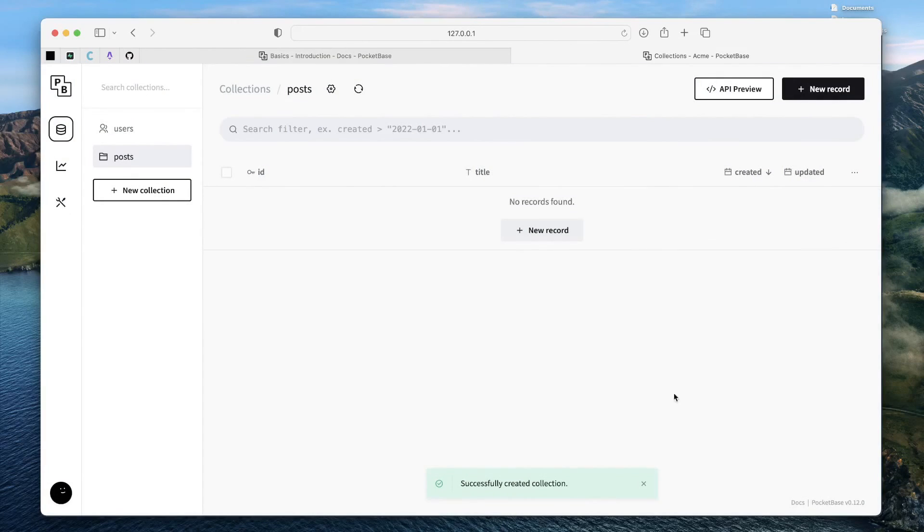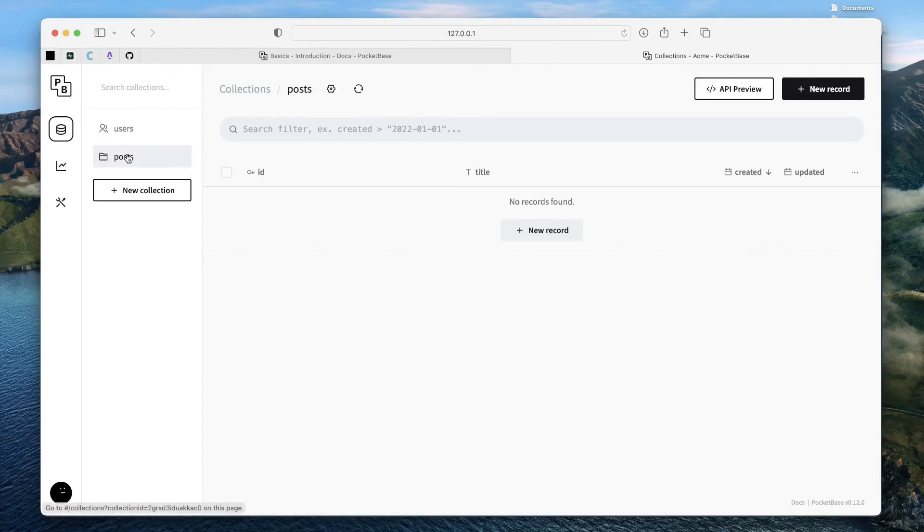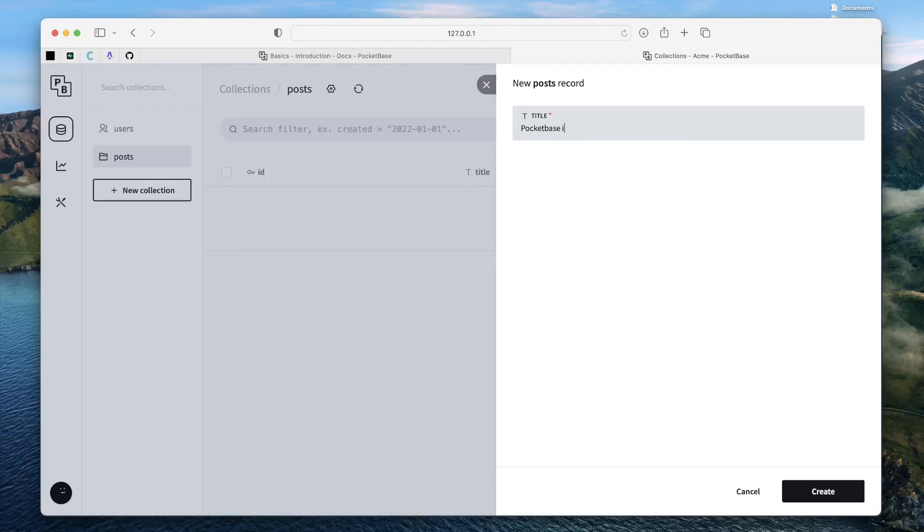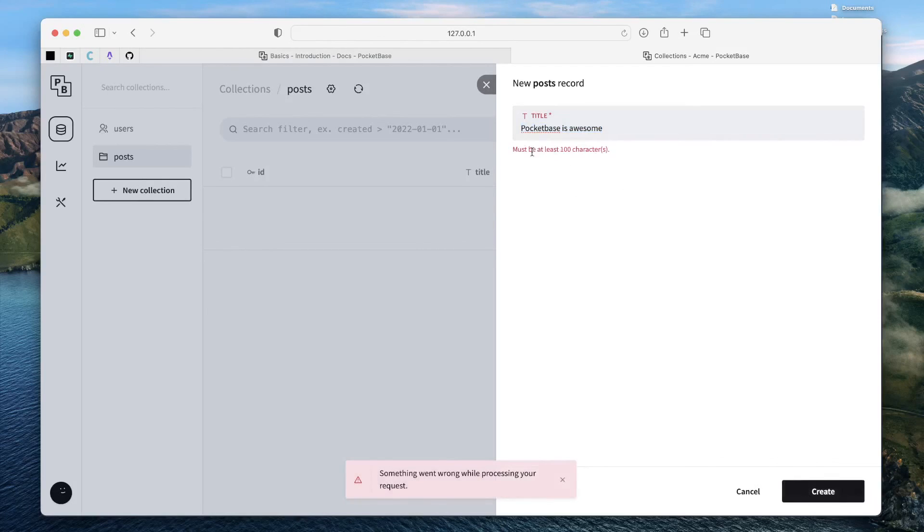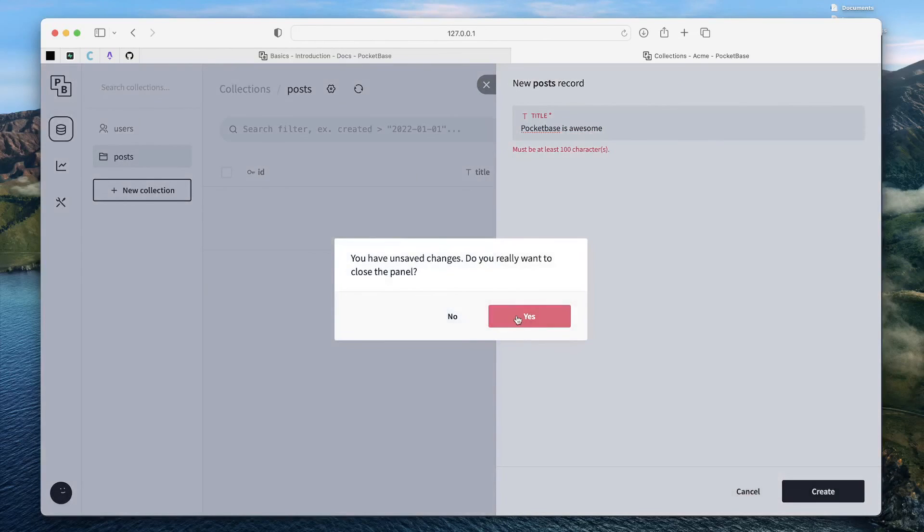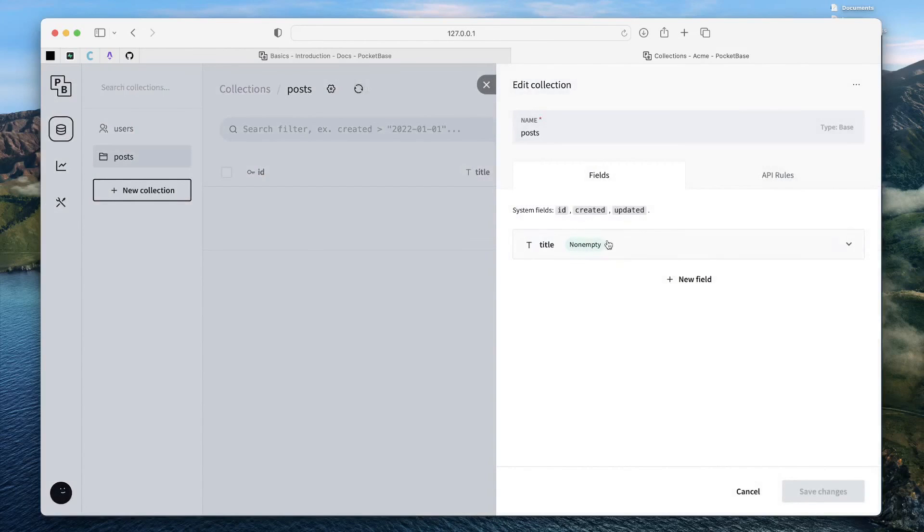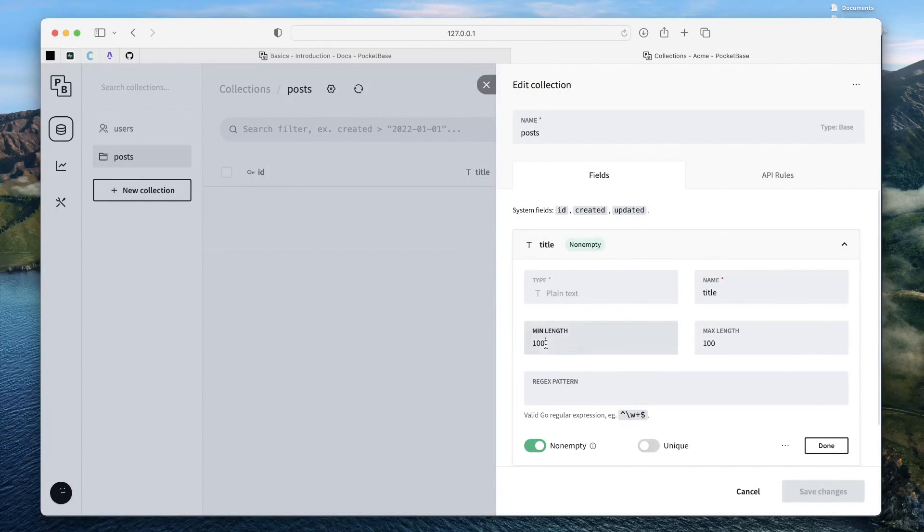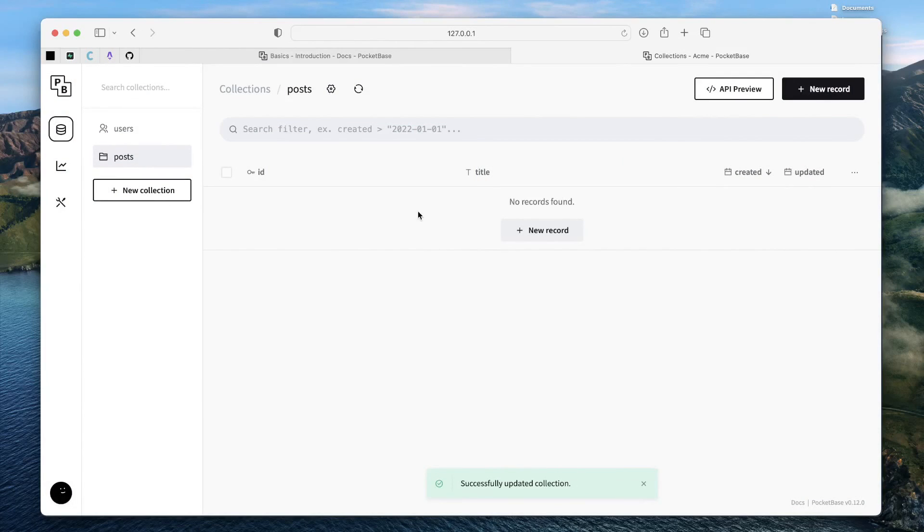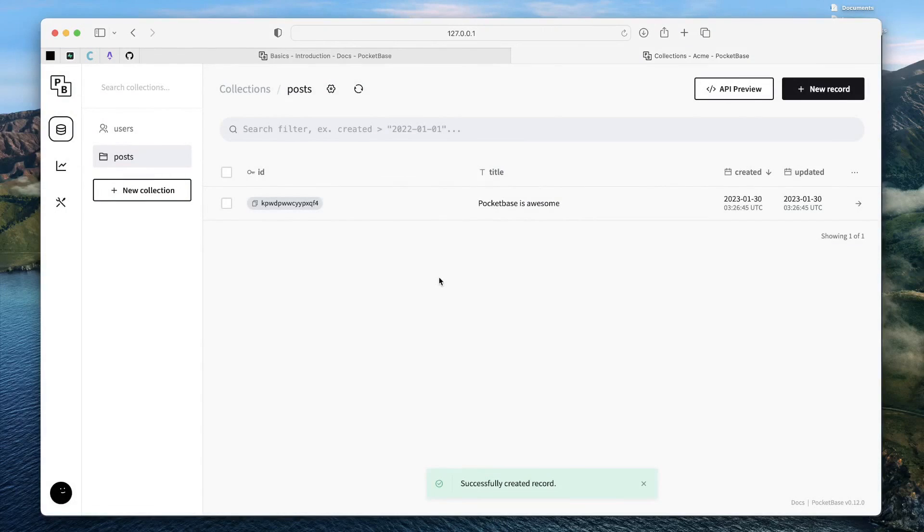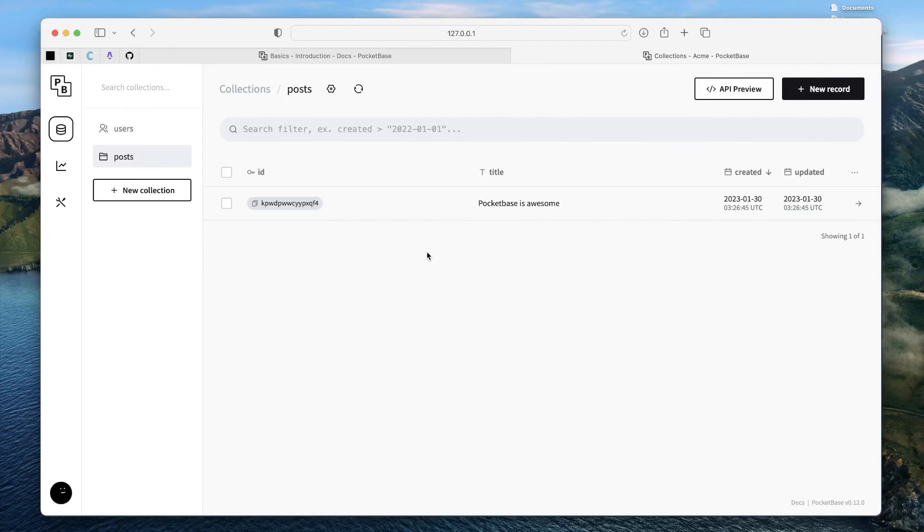Let's just go ahead and create a new collection posts with the schema that we just provided. And once the collection is created, we can just go ahead and create new records. So, title was the only field required. So, we can just create new records using this panel. PocketBase is awesome. So, the moment we create it, we get an error because we put the minimum character length for 100 characters. This could be easily edited. You can just go ahead and edit the collection, open the title, let's make it 15 characters, save the changes, go ahead, create a new record and just put something like PocketBase is awesome and it will let you create it. So, the create is simple and the UX is just very thoughtful around creating collections.